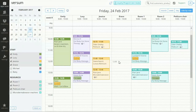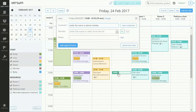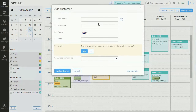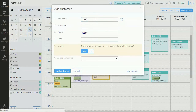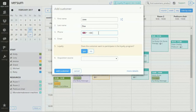So the customer calls you up and wants to schedule an appointment with Grace at 1pm. So I'll just click here, I'll go to new customer, enter the customer's name and the customer's phone number.